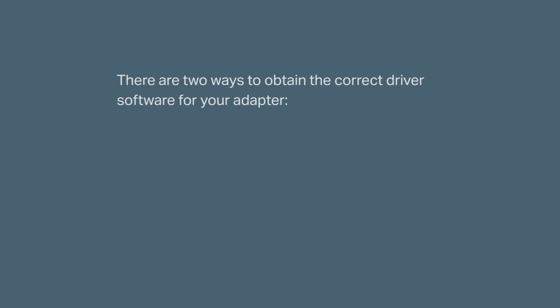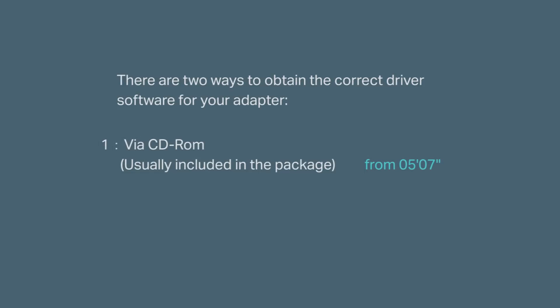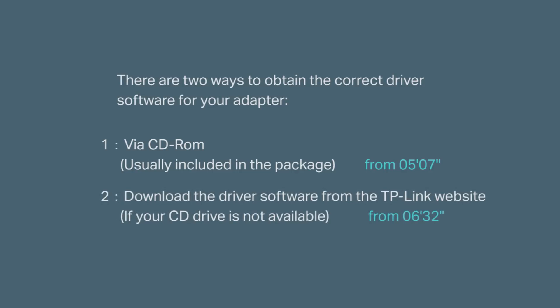There are two ways to obtain the correct driver software for your adapter. First is by the CD-ROM usually included in the packaging. The other is downloading the driver software from the TP-Link website if your CD drive is not available.